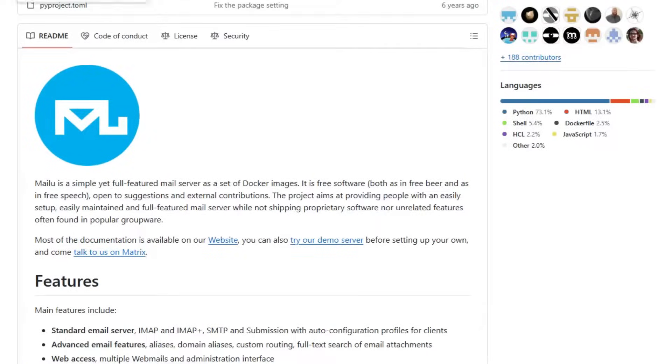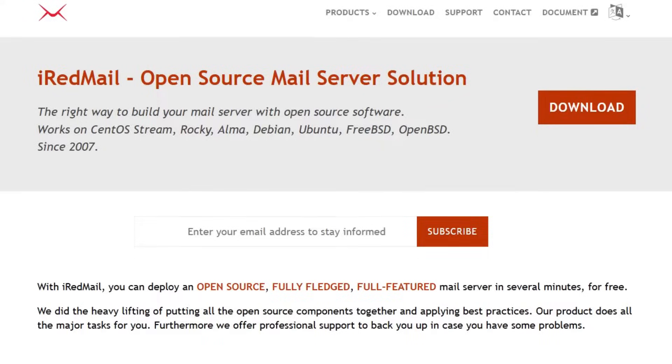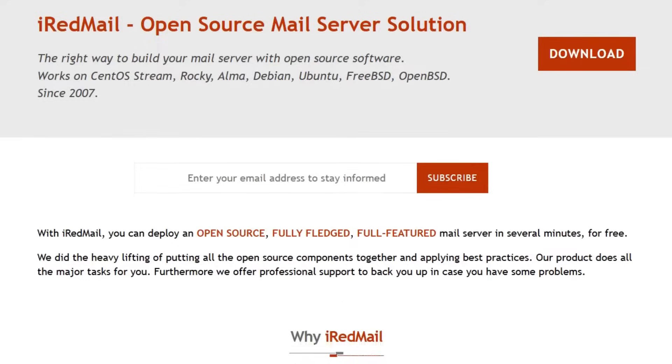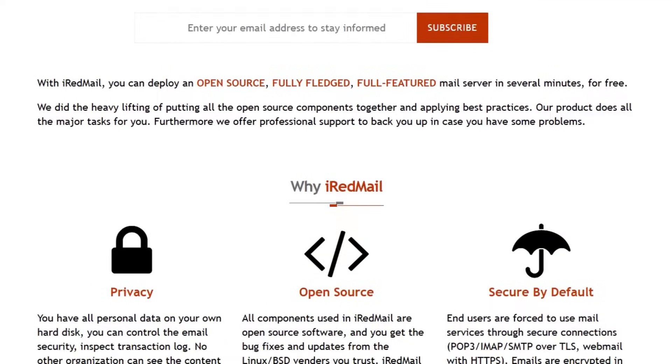First up, iRedmail. It's a free, open-source mail server that runs on Linux and BSD systems. You get full control over your data with built-in support for spam filtering, antivirus, and webmail.